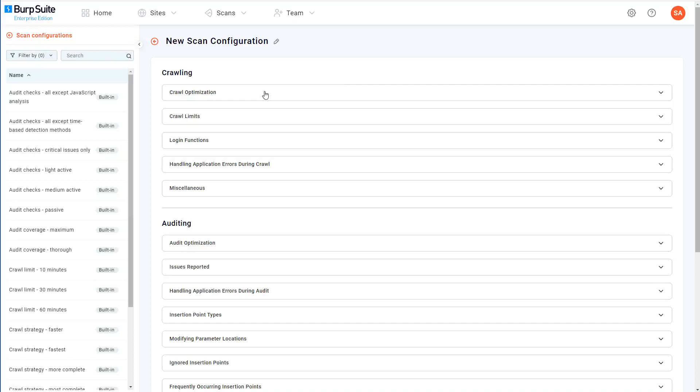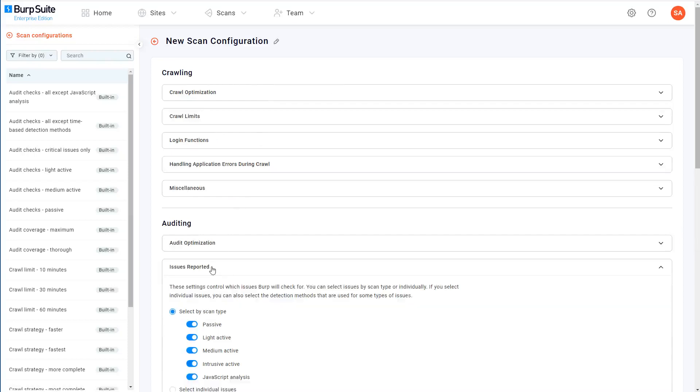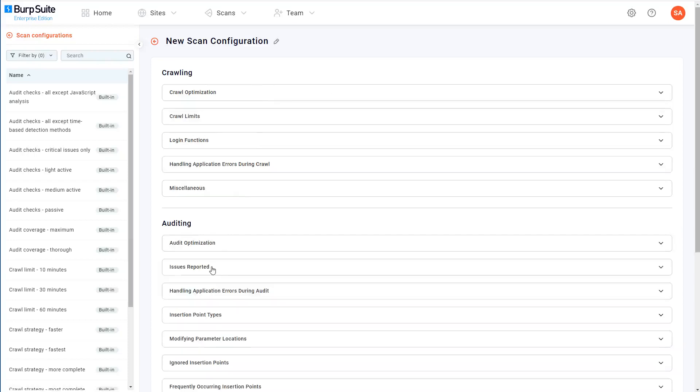To begin with, all of the settings are the same as BurpScanner's standard configuration. You can then expand each area that you're interested in and make whatever changes you want to.